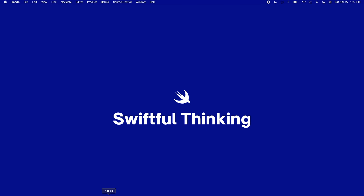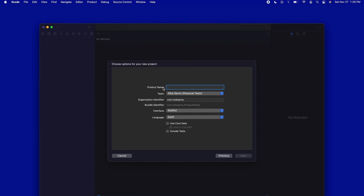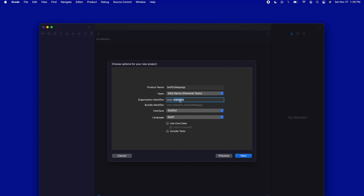Let's open up Xcode and create a new project. This is going to be a regular app, so let's click on App, then iOS because we're only building for iPhone and iPad in this tutorial. Click Next, and the product name I'm going to call 'Swiftful Map App' — you can call it whatever you want. The team I'm using is my personal Apple developer account. For the organization identifier, it should be com dot your name or organization.